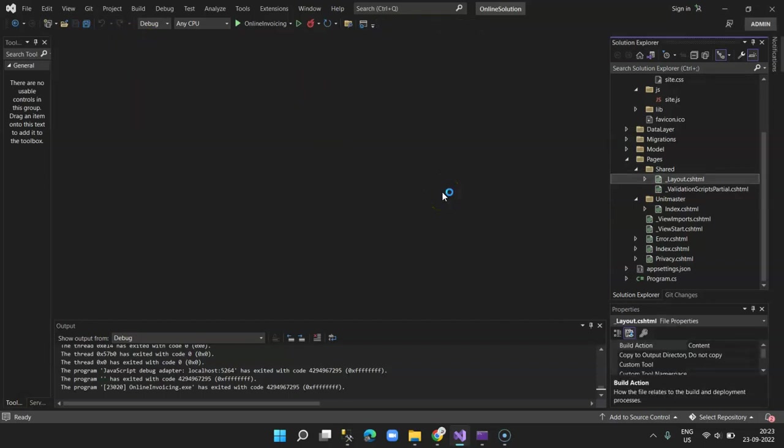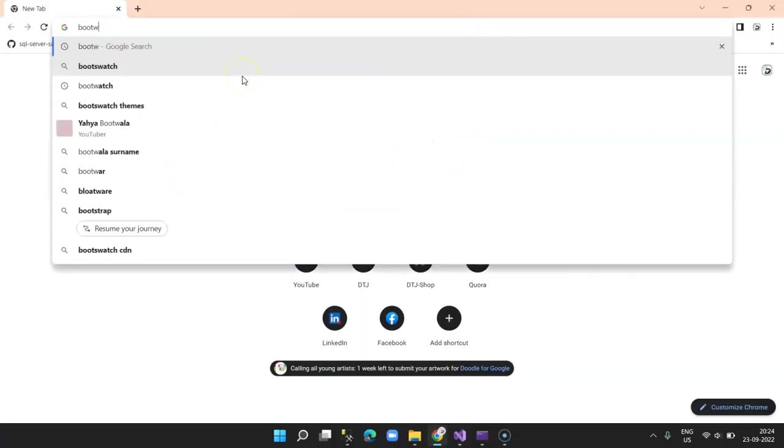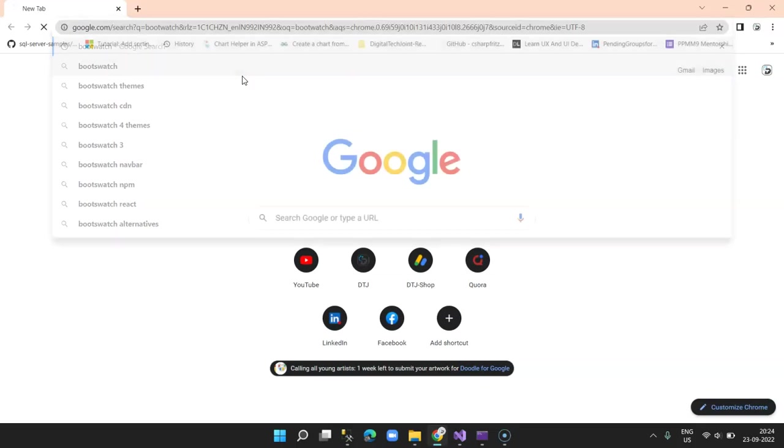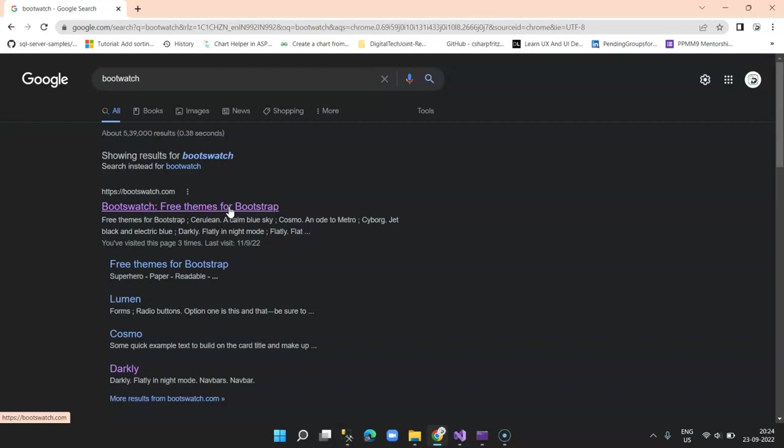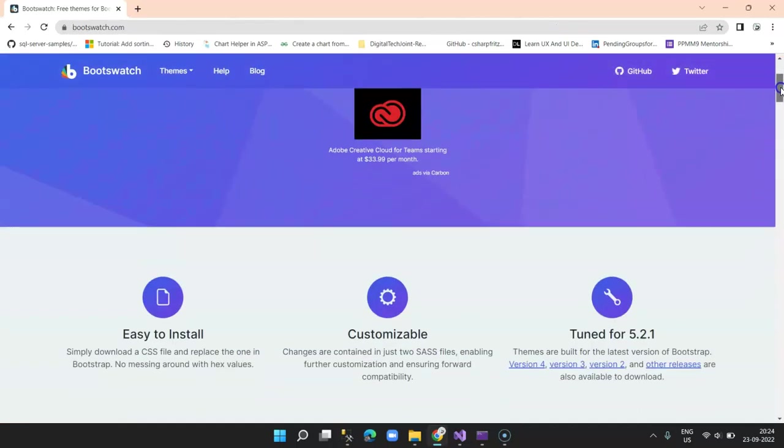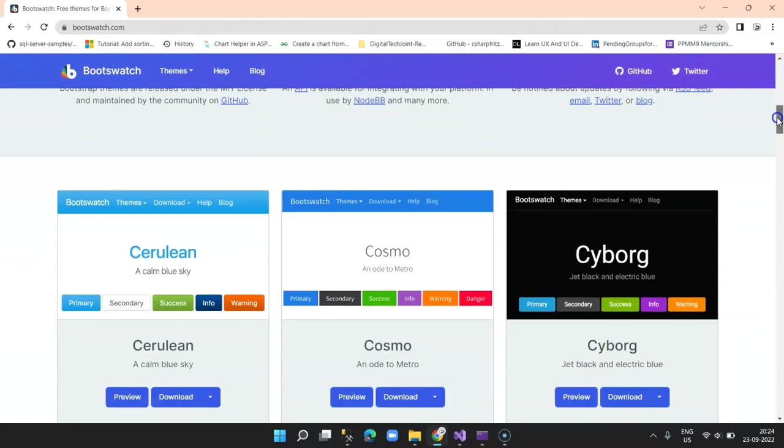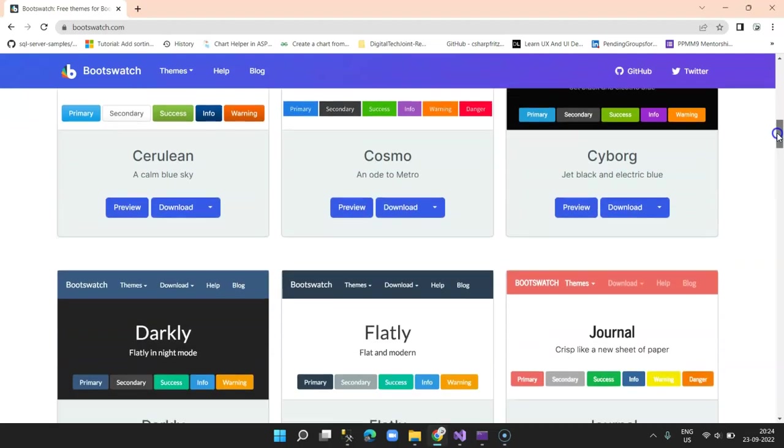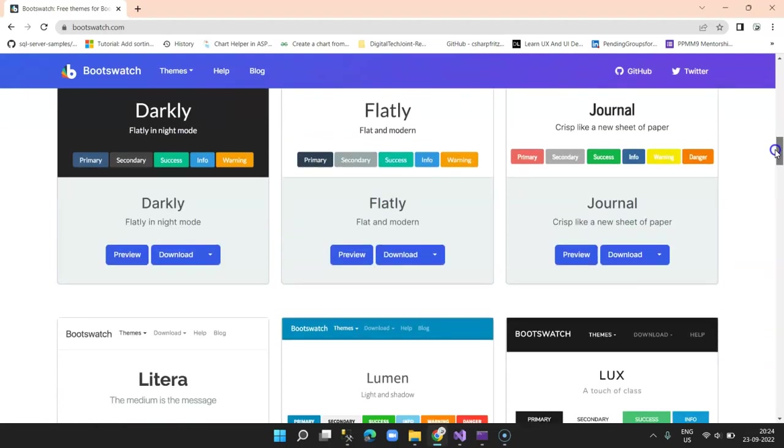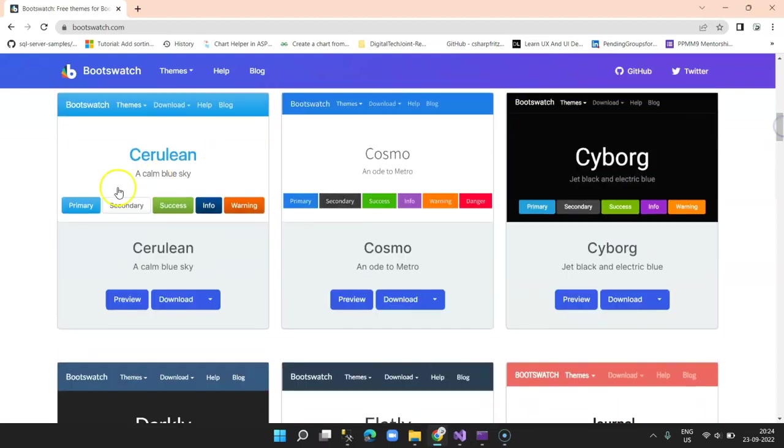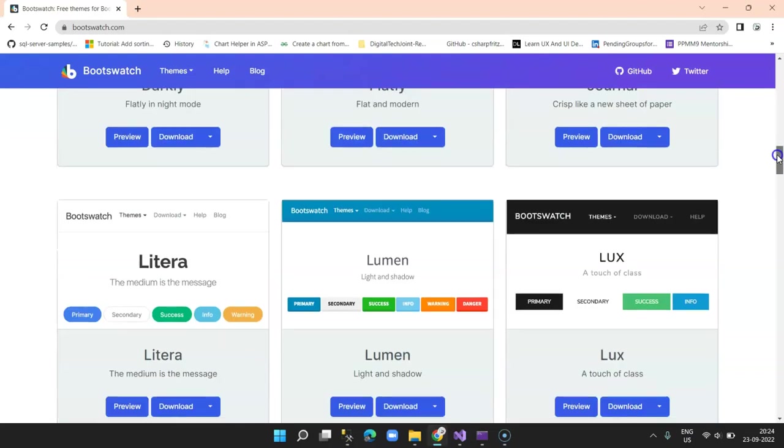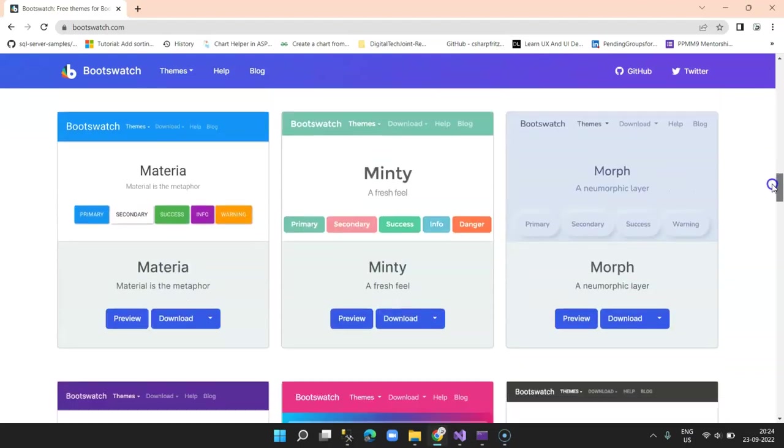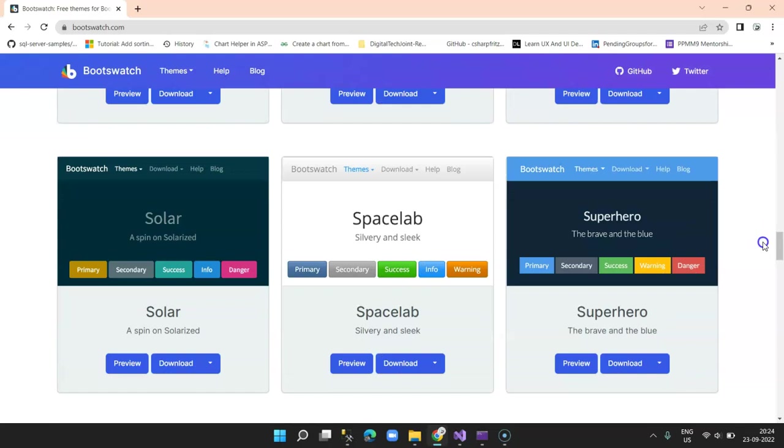So go to Google and type in Bootswatch. Here the first link, Bootswatch free themes for Bootstrap, select it. Once you scroll down you will see many templates that you may have a choice to select. For each template it will show you the type of display and the button along with the menus and their CSS. For example, if you scroll down, for this demo I have selected something called Superhero. So I may go ahead and click on download.